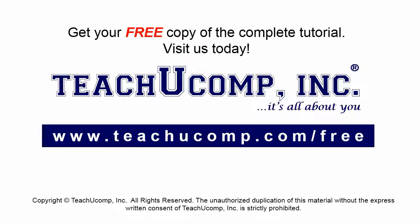Get your free copy of the complete tutorial at www.teachucomp.com forward slash free.